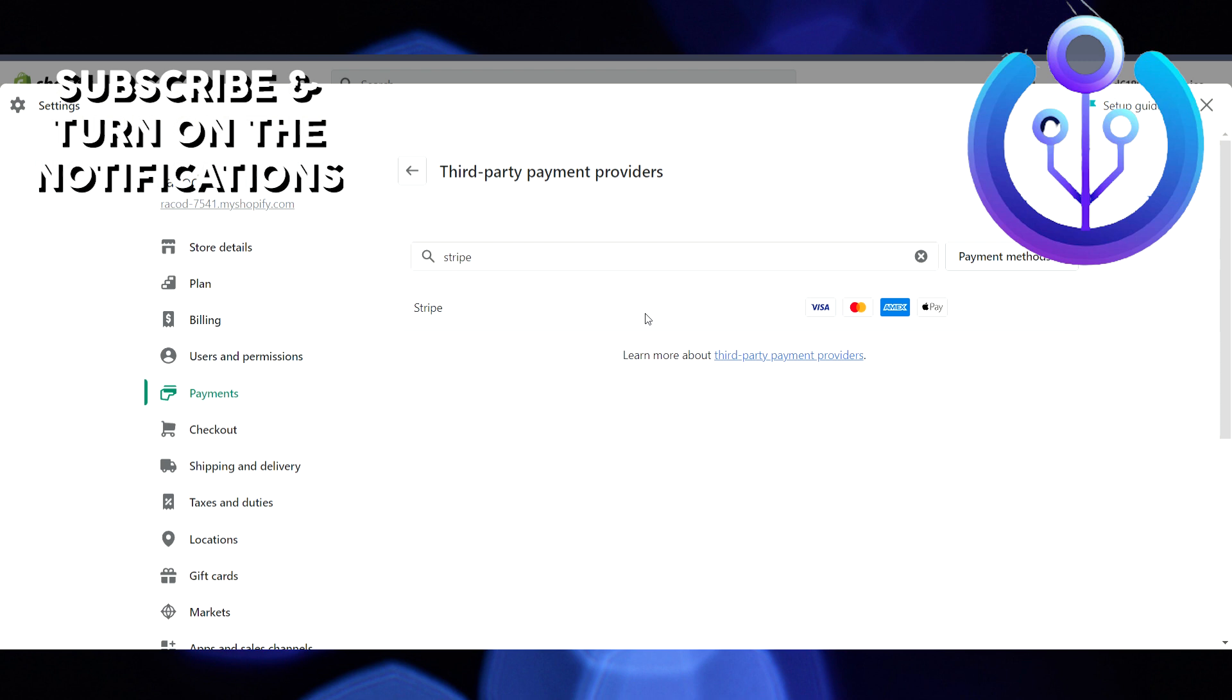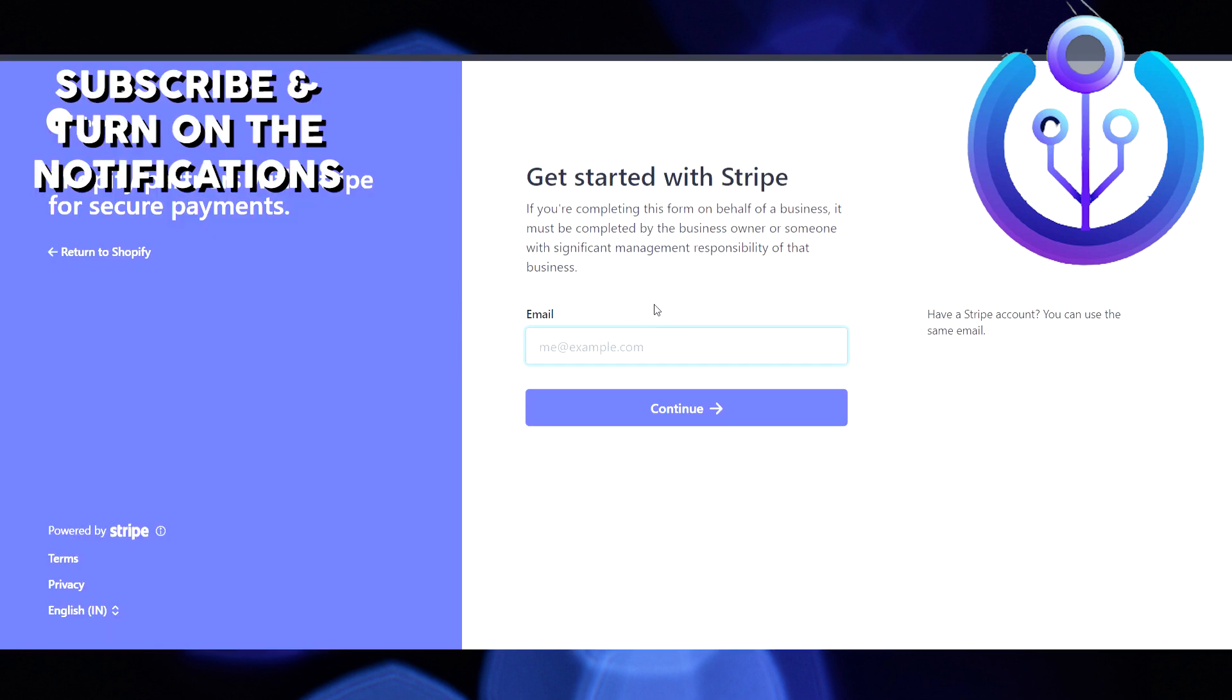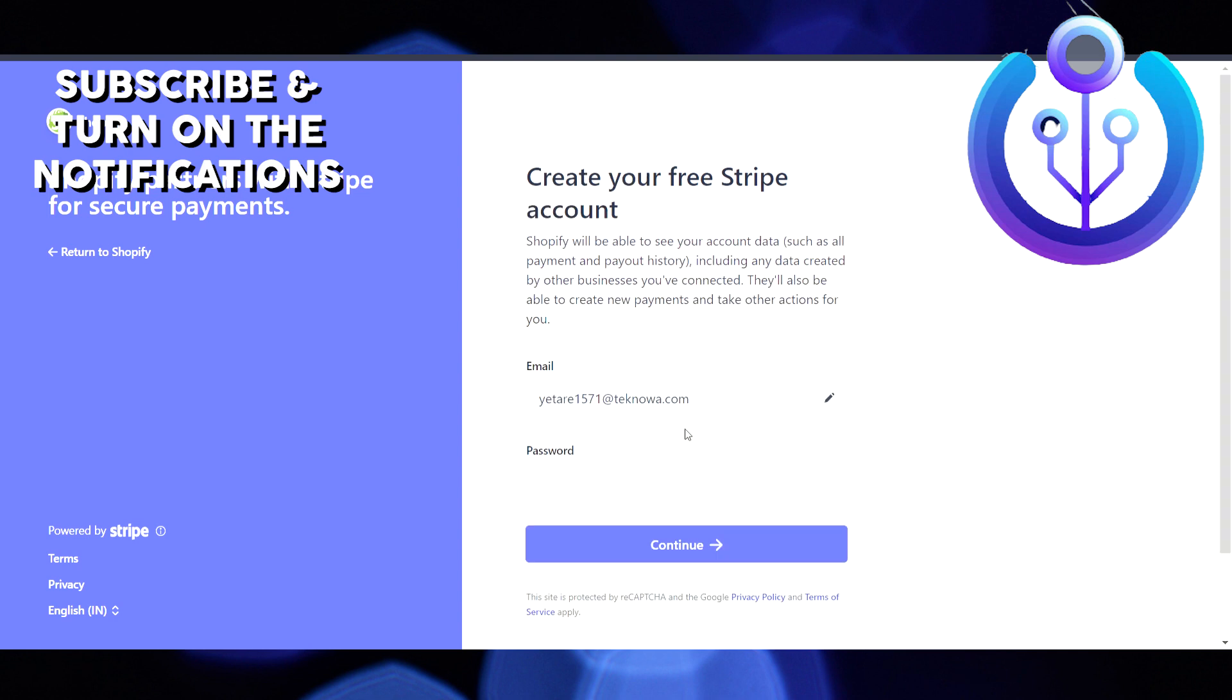After entering the email address, click on Continue, and then enter your password. Then verify your phone number, and that's it.